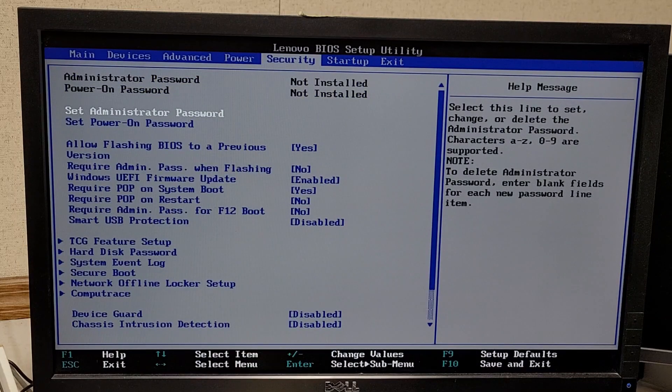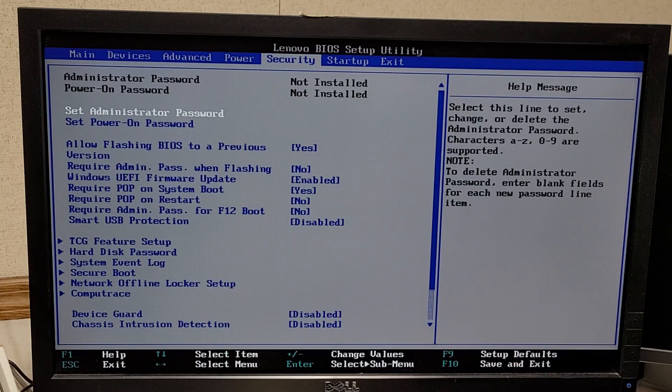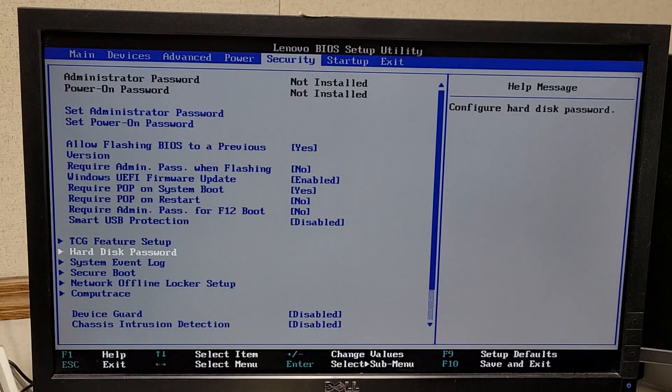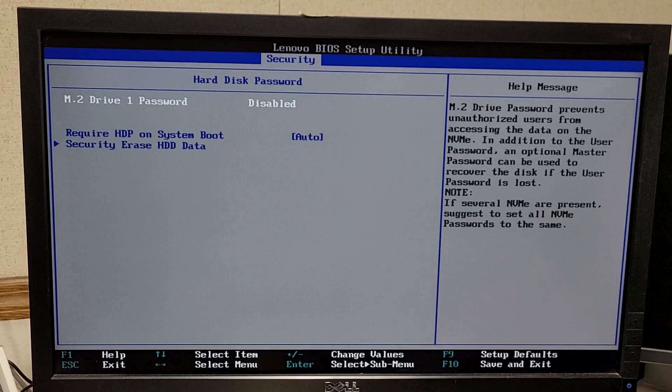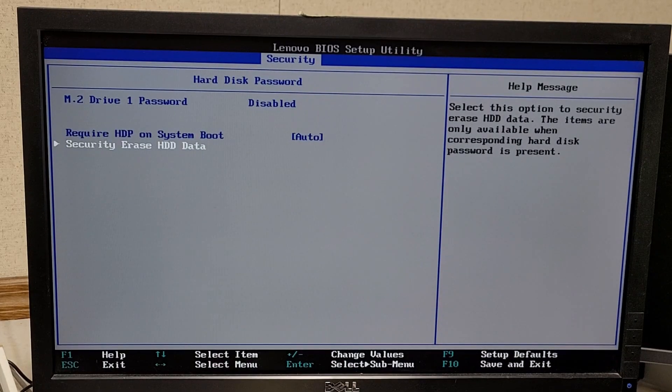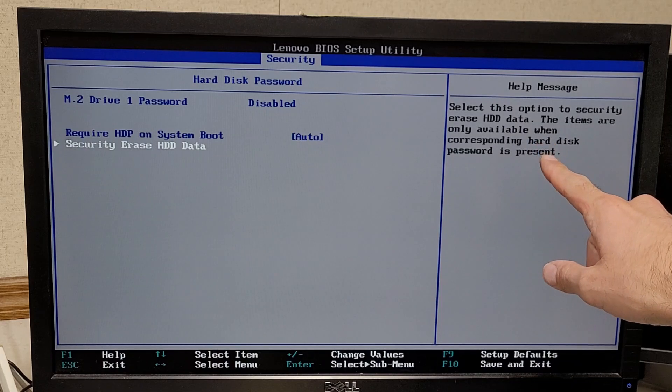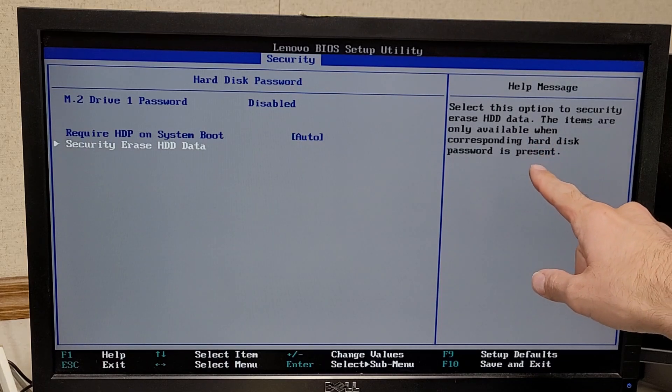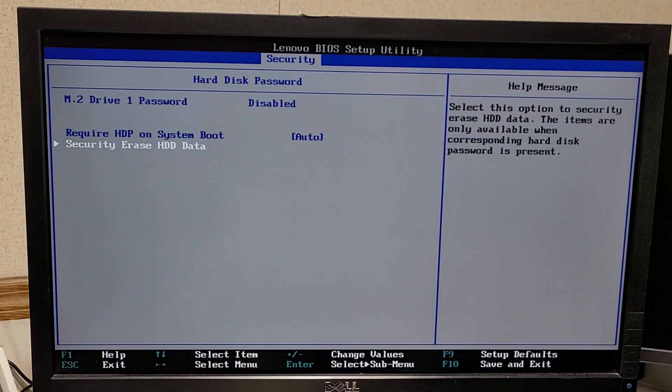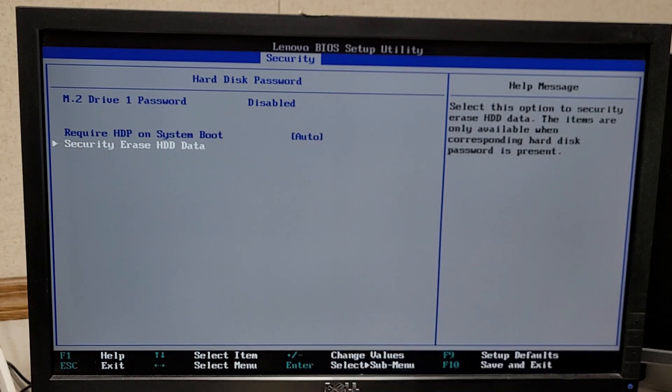In the BIOS screen, you're going to want to go to the Security tab, and then go down to Hard Disk Password. From there, you'll see the option to Security Erase Hard Drive Data, and you'll see it requires that there's a password on your hard drive. Right now there's no password, as you can see, because it shows disabled.